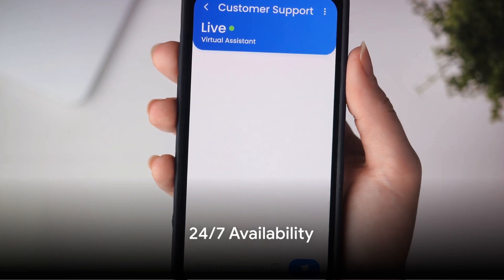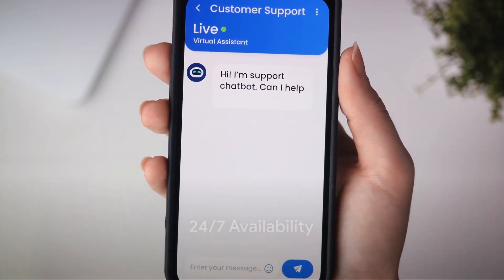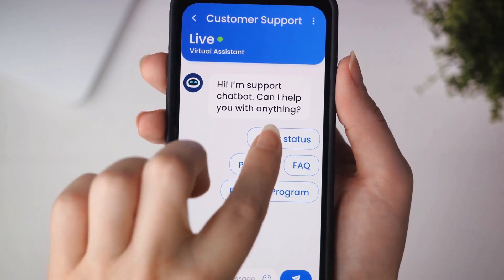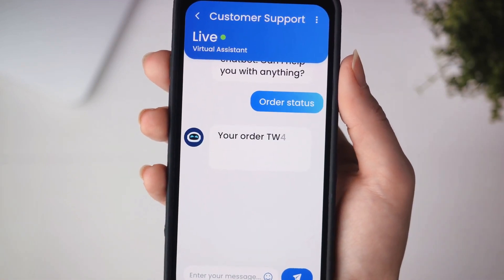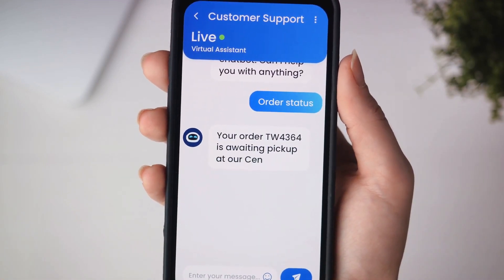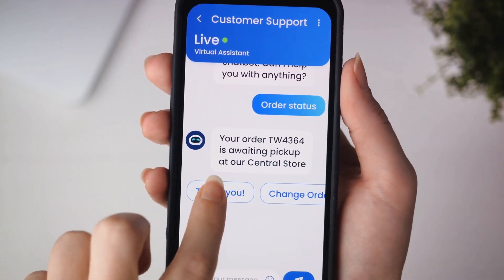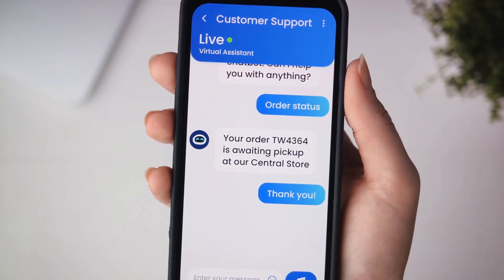4. 24/7 availability. Unlike humans, AI doesn't need breaks. It can function round the clock, providing constant service. This is especially beneficial in customer service and healthcare sectors.